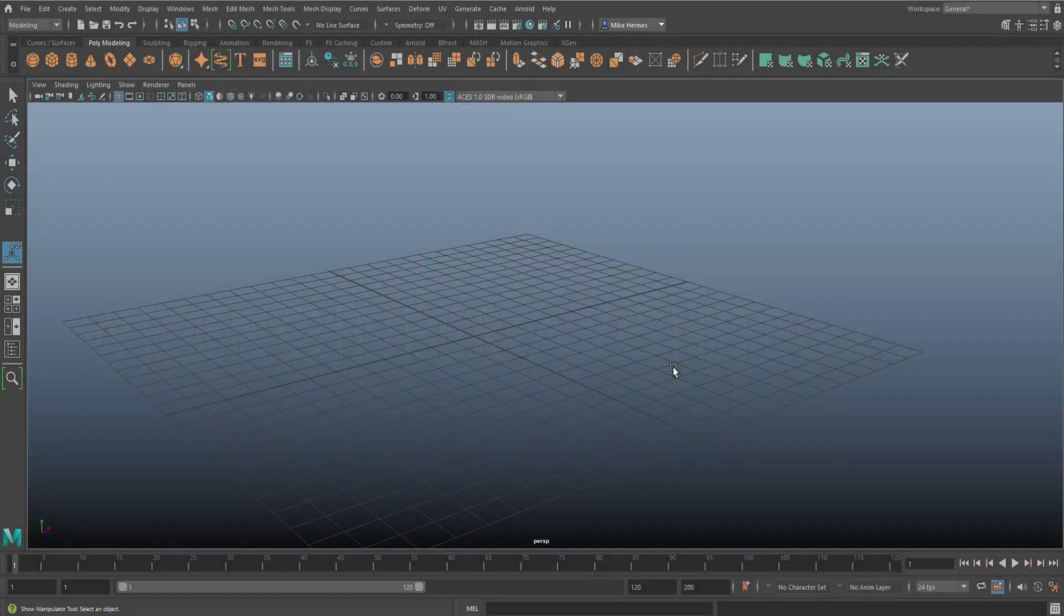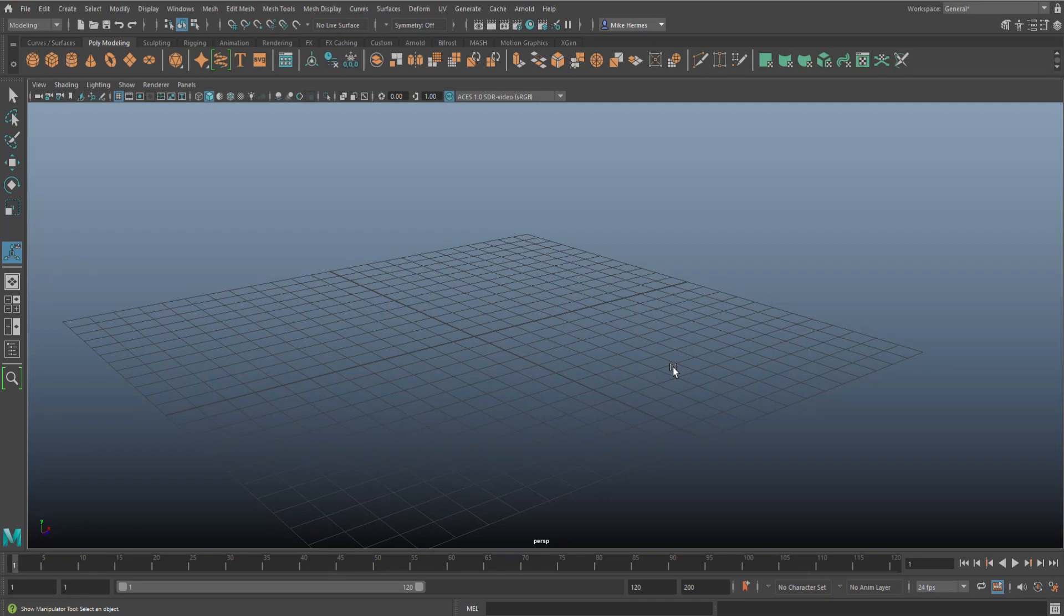Hey everybody, welcome back to the channel and welcome to a new tool video in Maya. We're in Maya 2022, and actually it's funny I heard some people saying Maya, so I'm kind of curious what you guys call it, Maya or Maya. Anyway, we're doing another tool video, you guys seem to like it.